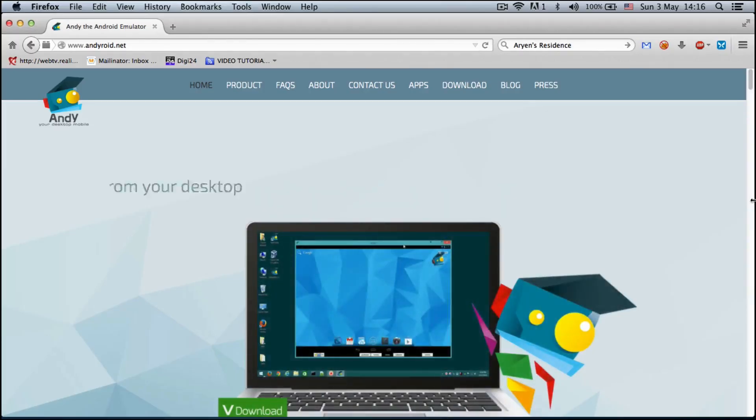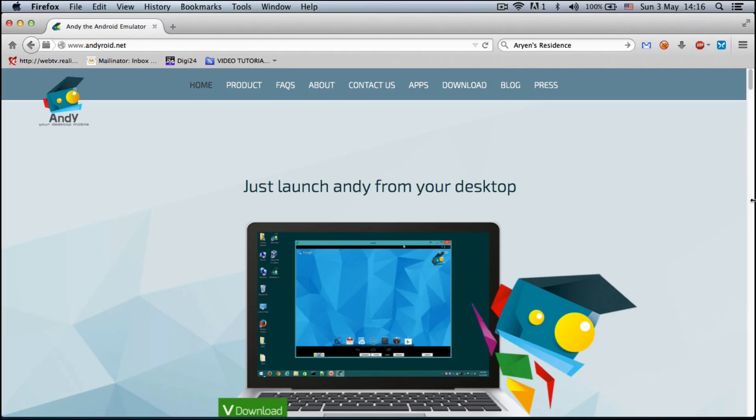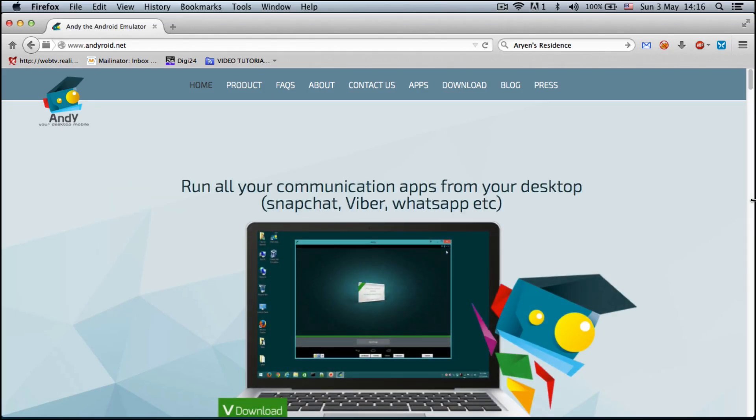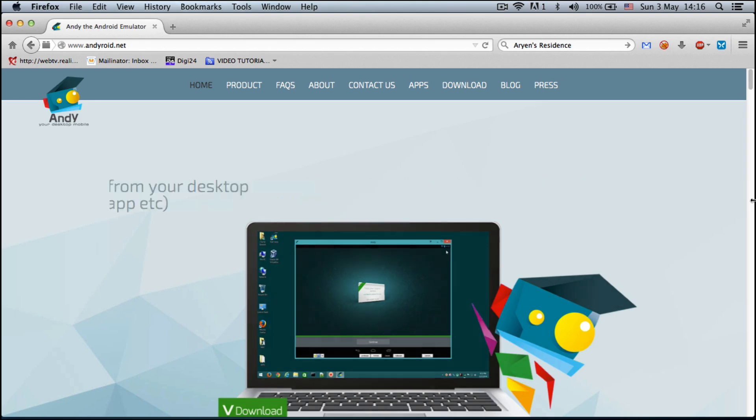Welcome to the iOS Mac and Tech channel. For all of you who want to run Android applications on your Mac or PC, I have great news for you.